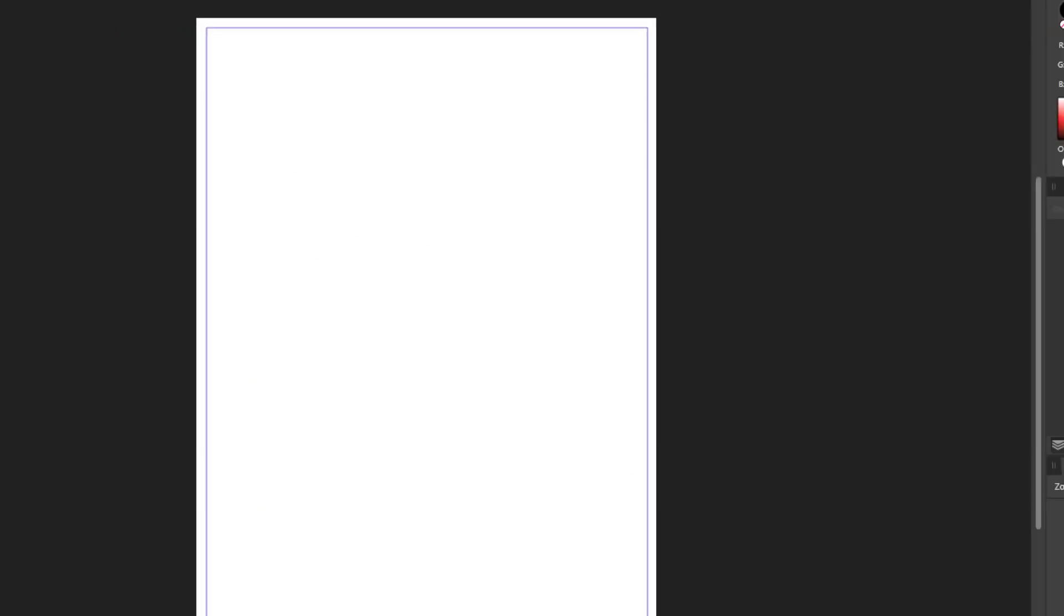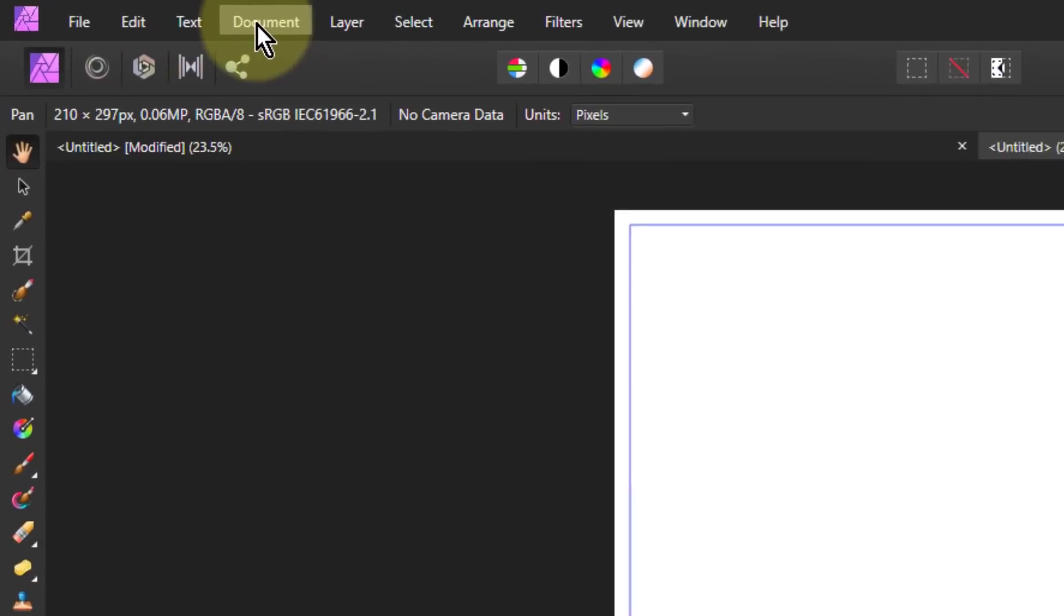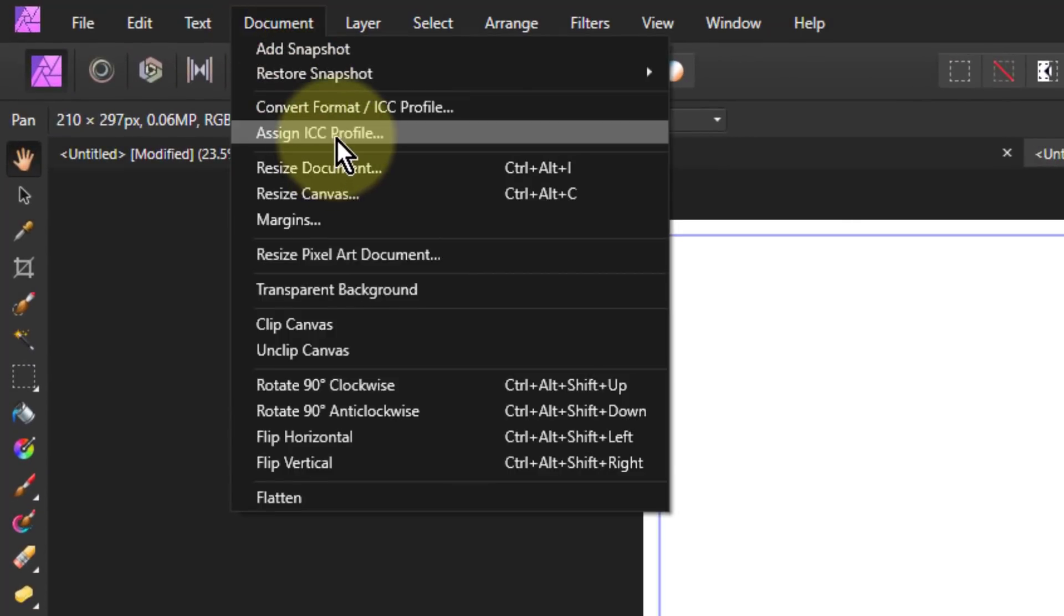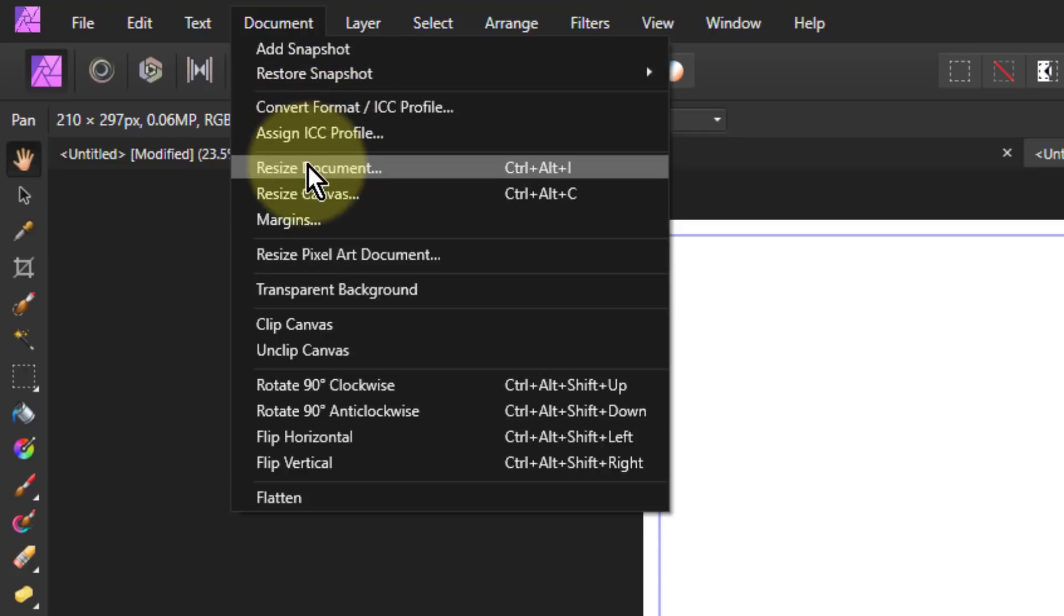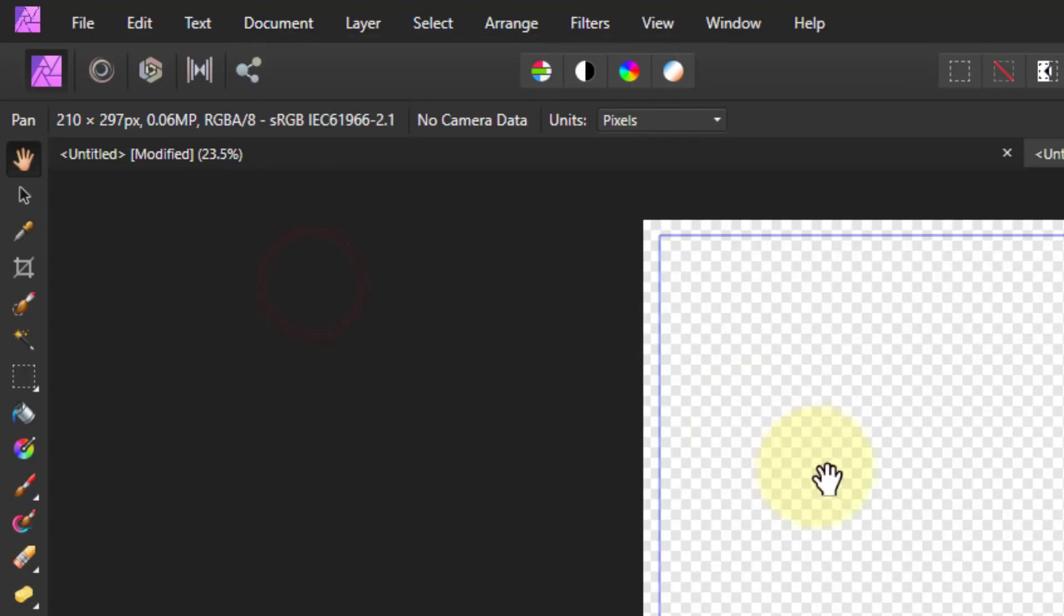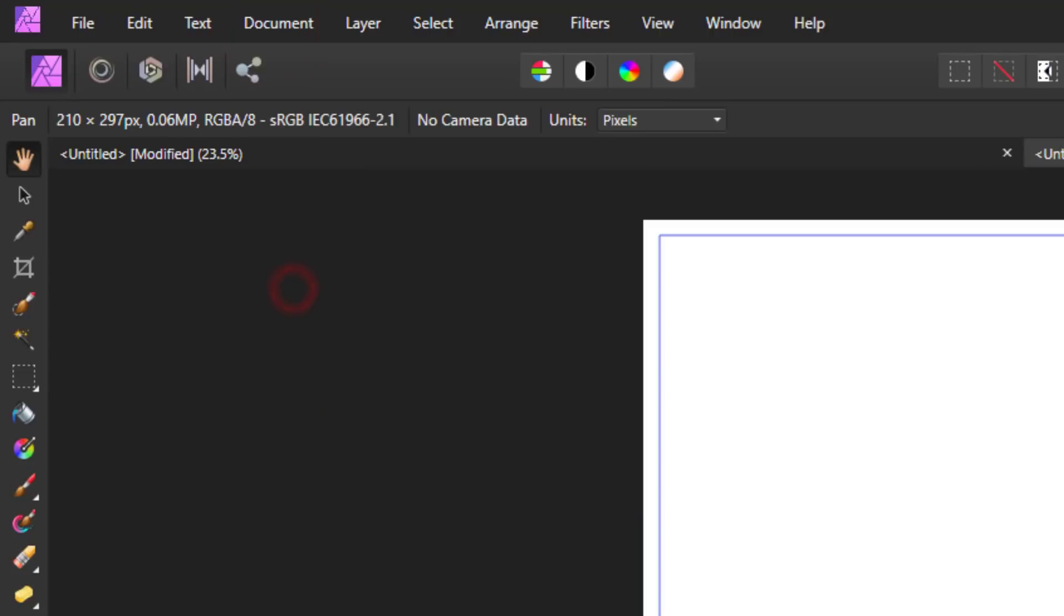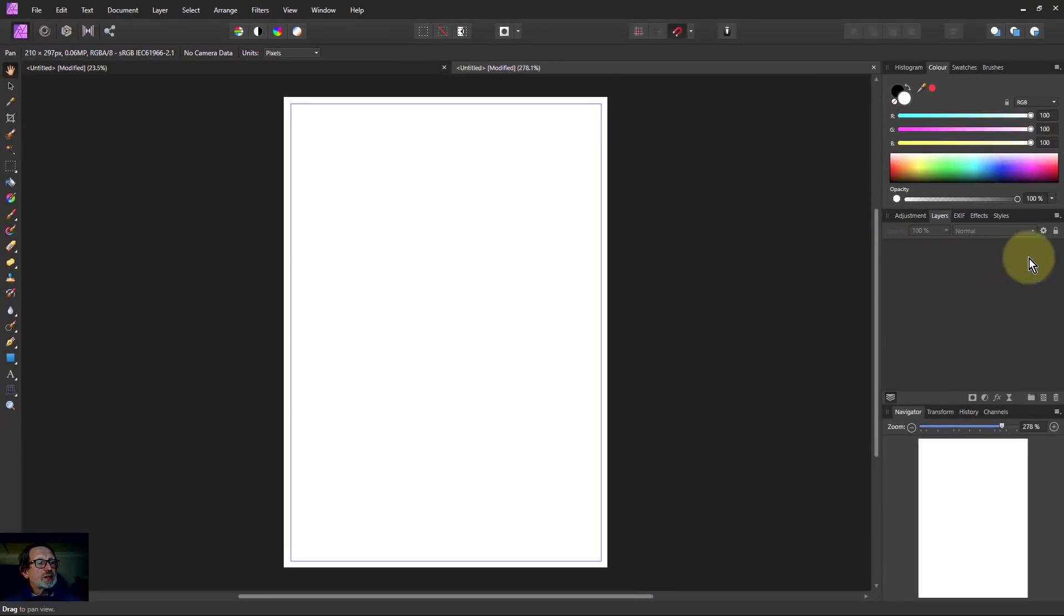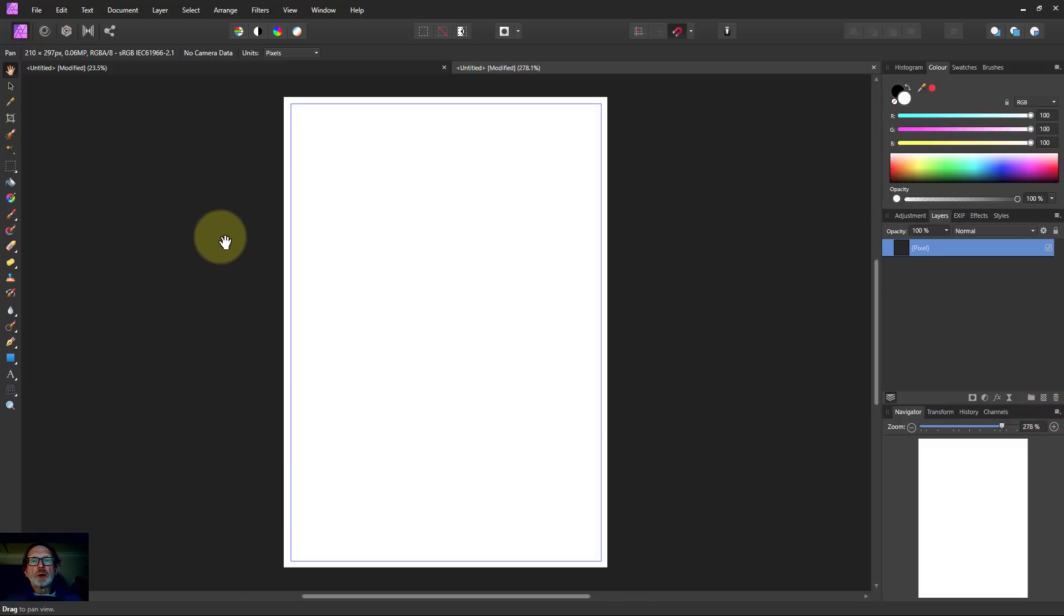And if you want to change any of these later, once you've made this document, you can go to the document here and from these menus. So you can change that format. You can change the size of it. And here's where you change the transparent background. So if I click on that, here it's transparent black and white. Click on that there, it's white, but there's not yet a layer. So once you want to start doing something here, you've got to do an add layer or import something. There we go.